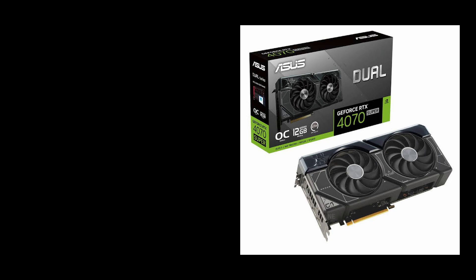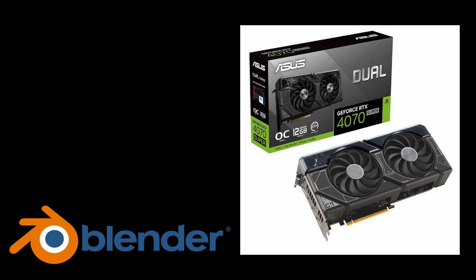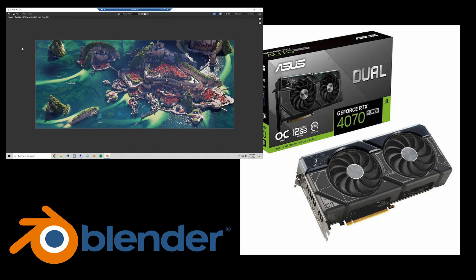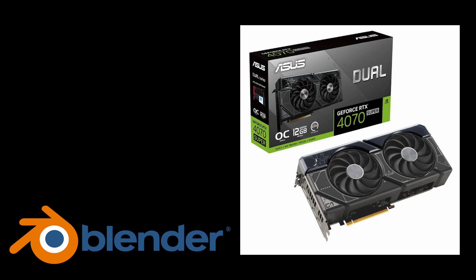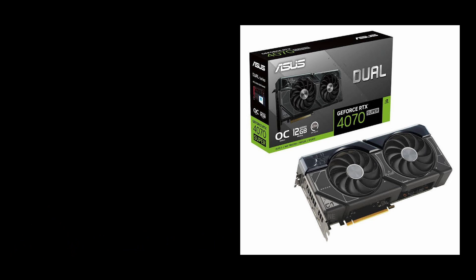Hello YouTube. In this quick video I'm going to test the brand new RTX 4070 Super in some Blender rendering. The model I have is the one on the screen. It's the Asus Dual OC.